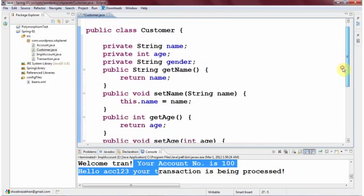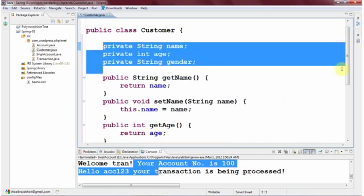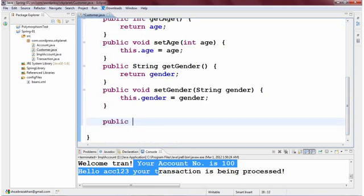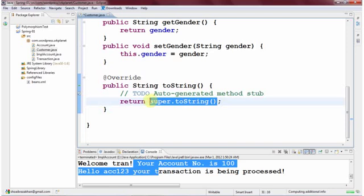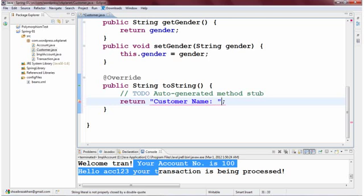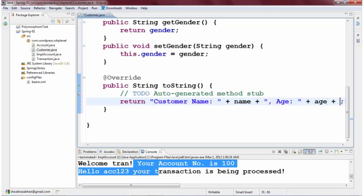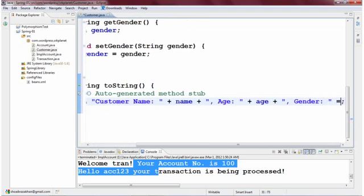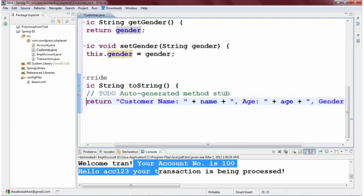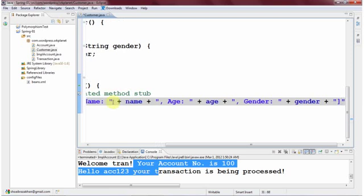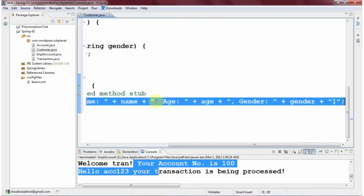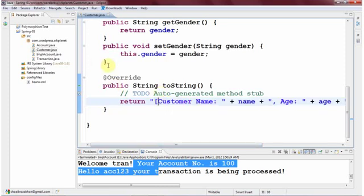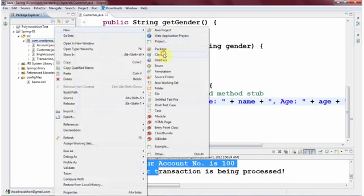We have three properties — name, age, and gender — with corresponding getters and setters. Lastly, I want to override the toString method. Rather than returning the super value, I return something like 'Customer name: [name], age: [age], gender: [gender]'. The reason is that when we print a Customer object directly, we want the actual field values returned rather than the memory address.